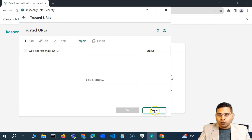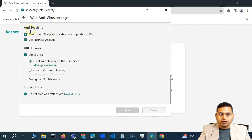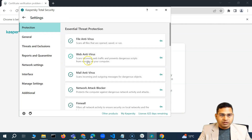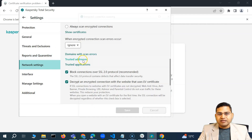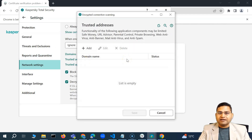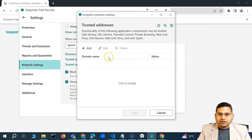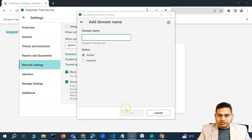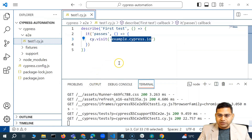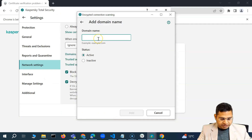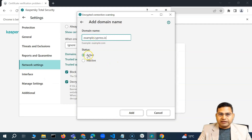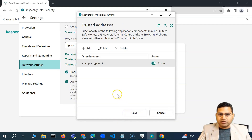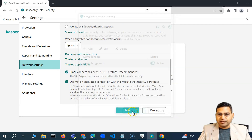That won't be required in my antivirus — I simply need to go to network settings and trusted addresses is where I have to add the URL. I'll click on add, copy the URL — for example, copy this particular URL and paste it here. Status is active, simply click on add and you'll see it is added successfully in the trusted address.